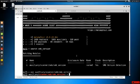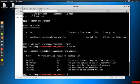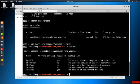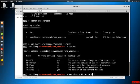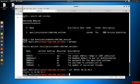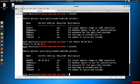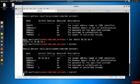We type 'options' to see what's required. The only thing required that isn't already set is RHOSTS - remote host, what we're going to be attacking. We say 'set rhosts 10.10.10.4'. If this module can take multiple hosts it will say RHOSTS with an S - you could enter CIDR notation like /24 to scan every machine on the network. We confirm with 'options' again, then type 'run' or 'exploit' - either works.